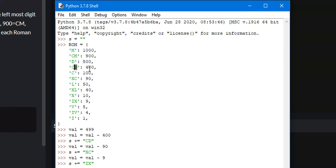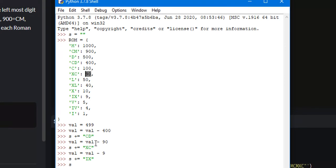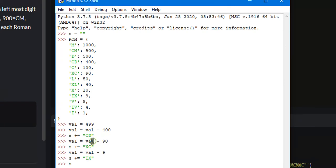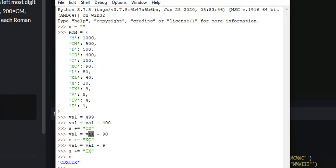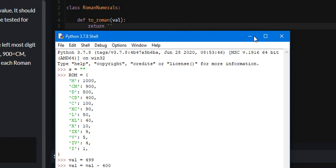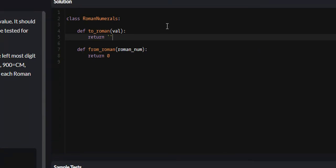Value is now equal to 99, so we go to 100. 100 is greater than 99. 90 is less than or equal to 99 and greater than all other values less than or equal to 99. So we subtract 90 from our value variable — value is now 9 — and we append the key associated with 90 to our string, and we just keep doing this. So let's get into coding this problem.